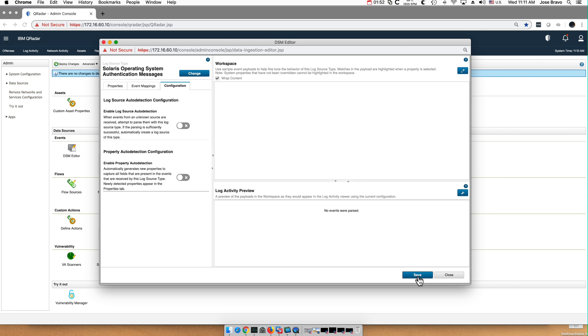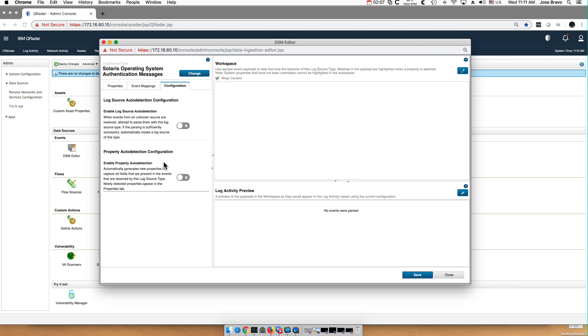Now notice that there's also a very powerful feature in here that enables detection of properties automatically. That's actually very powerful as well.